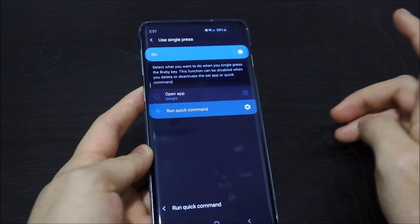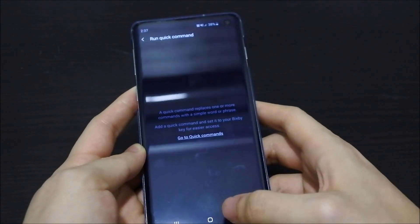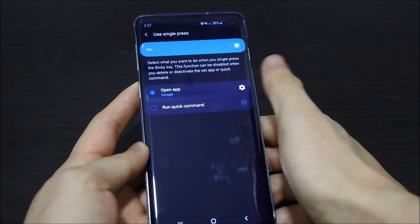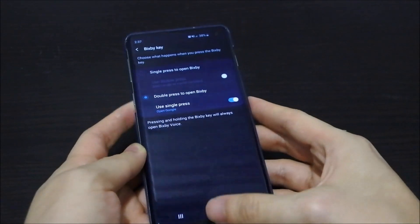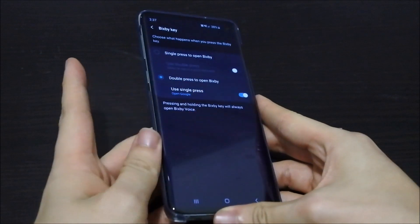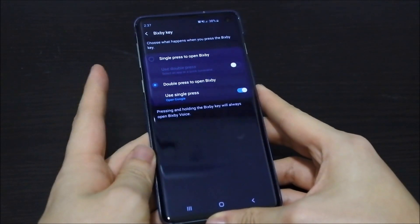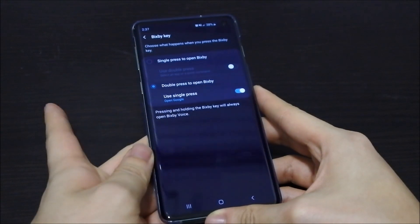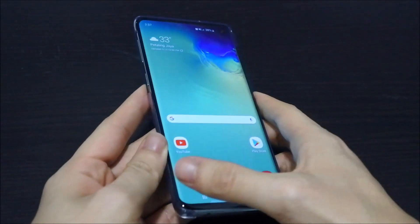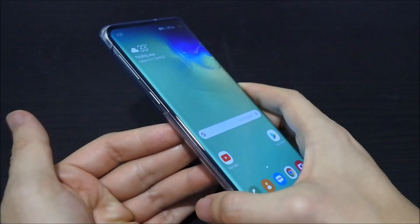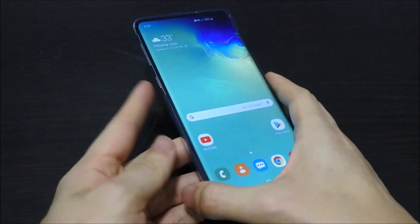You can open any app other than Google Assistant, or you can run a quick command if you want. I'm going to open Google — that's my best solution if you don't want to accidentally press the Bixby key. Double press is actually harder to press than single press, so it's a safer option.